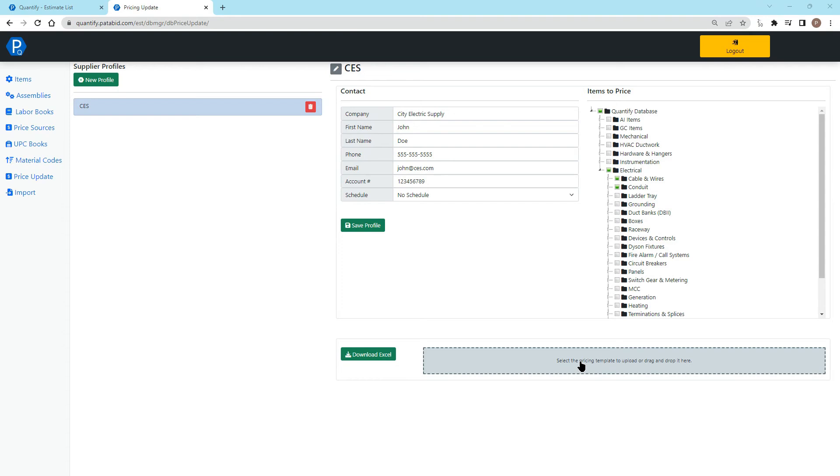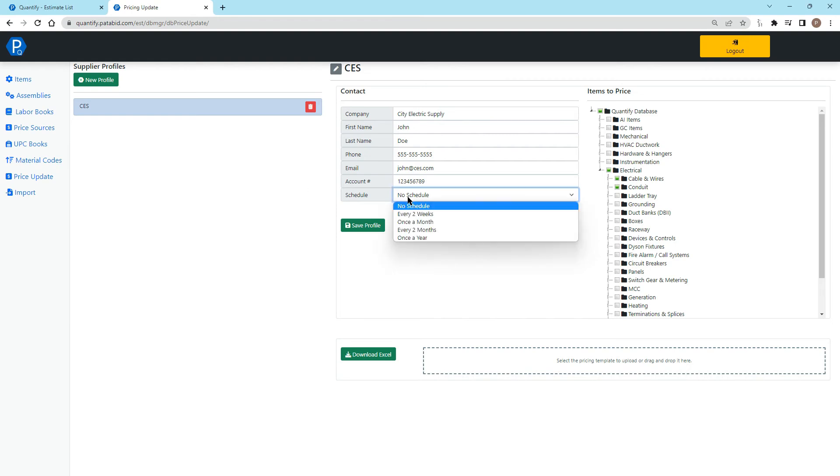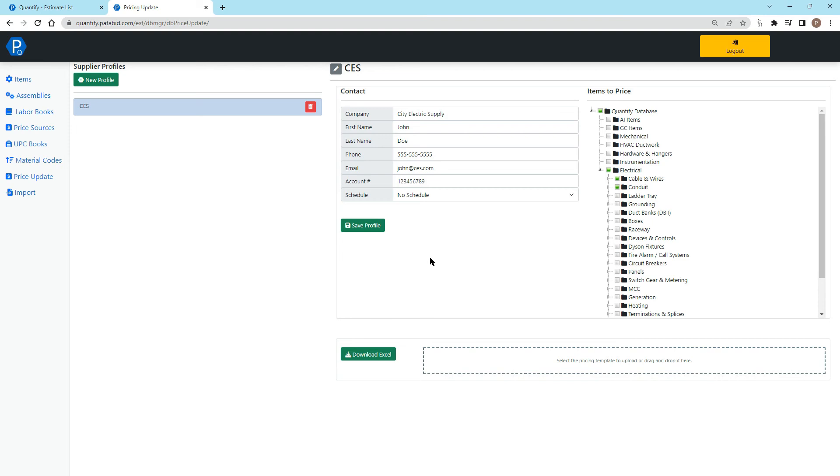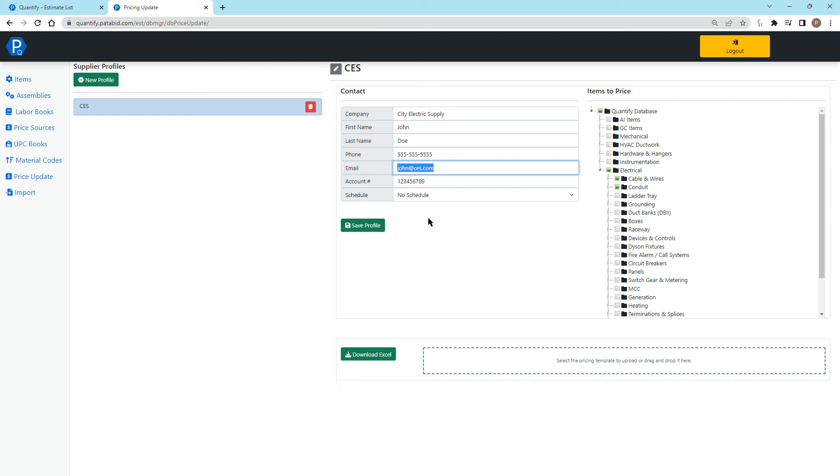What this is going to do is update or upload all of the pricing for all of the items that you've sent out into this CES supplier. Once you've done this the first time, then you can schedule it. If you want the system to send this Excel file out every two weeks, once a month, every two months or once a year, the system will then send out this Excel file to this email address.